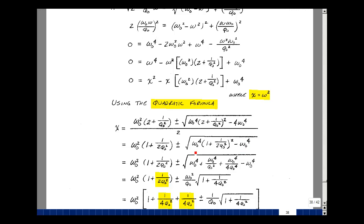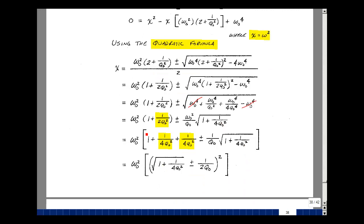Multiplying this out: ω₀⁴ times 1 squared is just ω₀⁴. The inner product times 2, and 2 over 2Q₀² times ω₀⁴ leaves ω₀⁴ over Q₀². Squaring this, and then minus ω₀⁴ — this term cancels with that one. Pulling out ω₀⁴, which becomes ω₀², and Q₀² which becomes Q₀, I'm left with 1 and then 1 divided by 4Q₀². Let me write this term as 1 over 4Q₀².